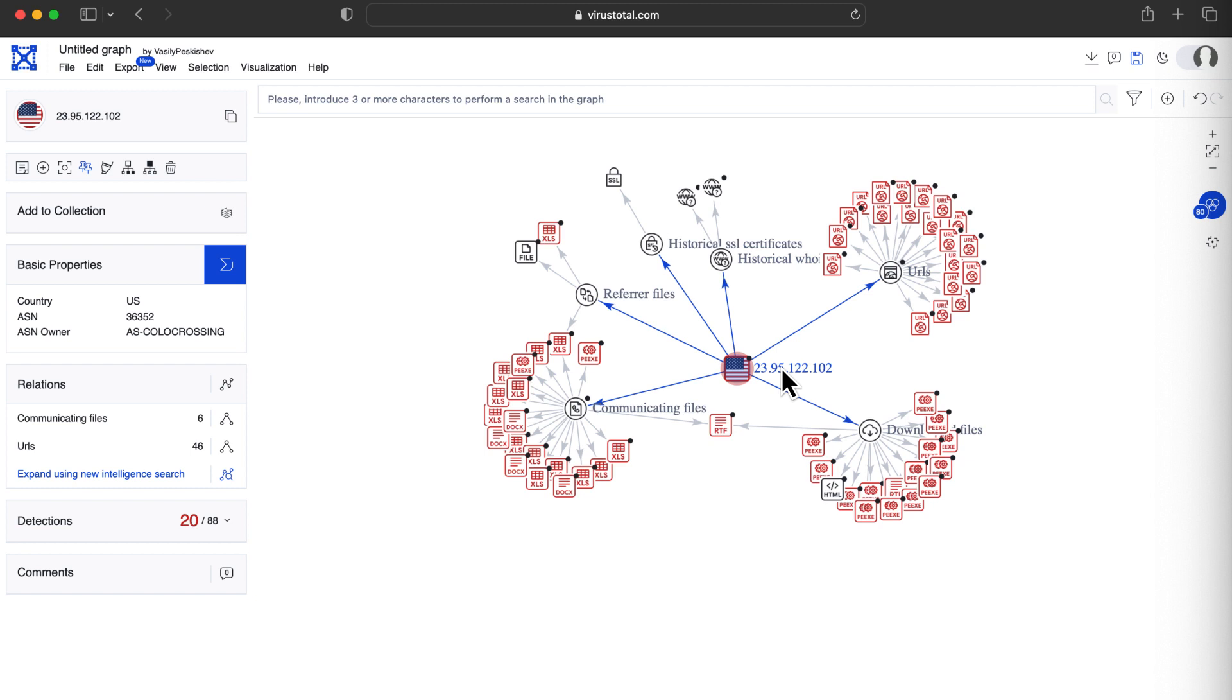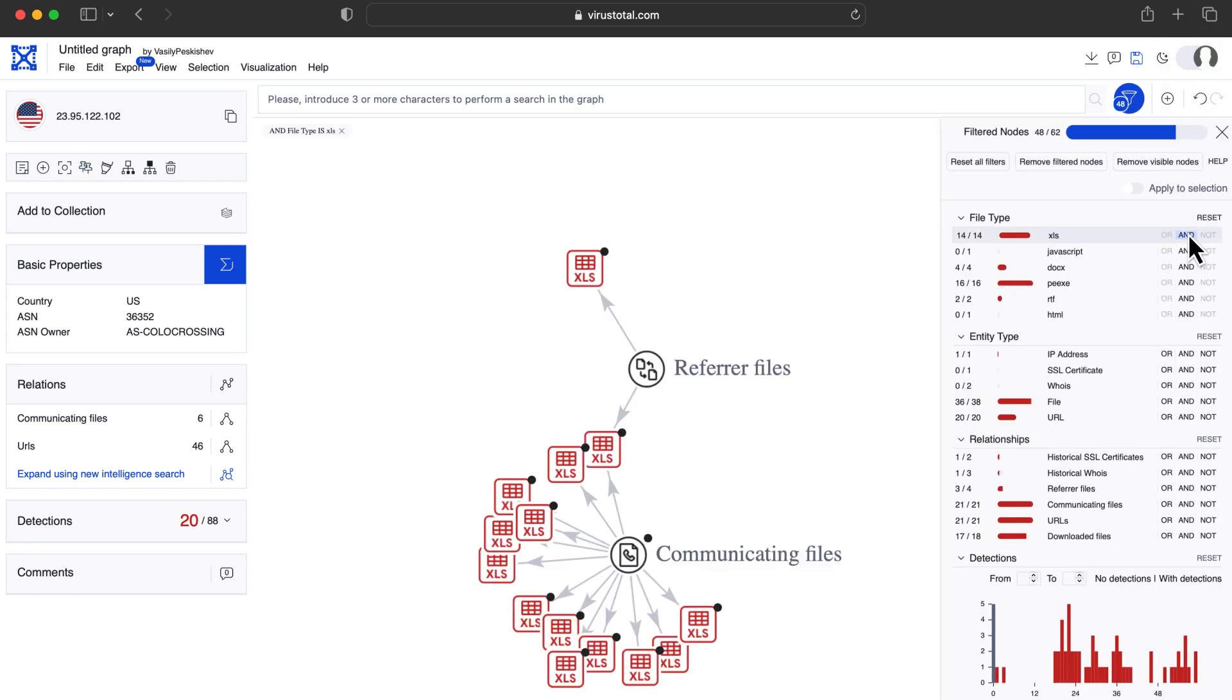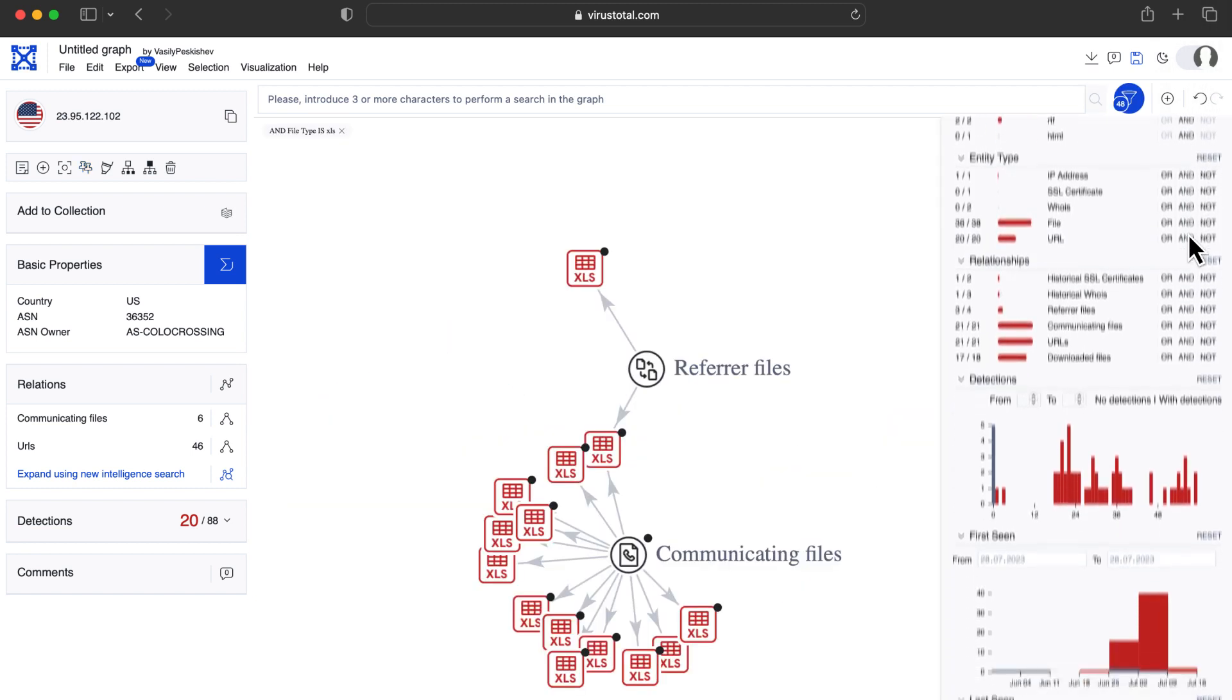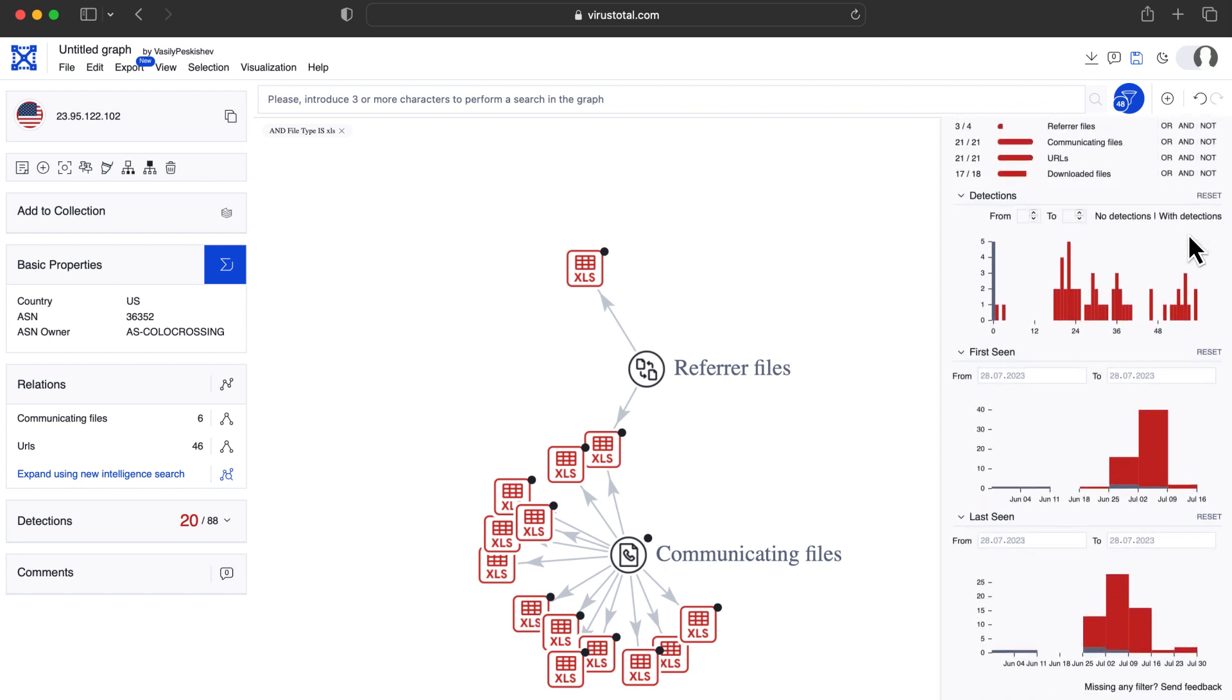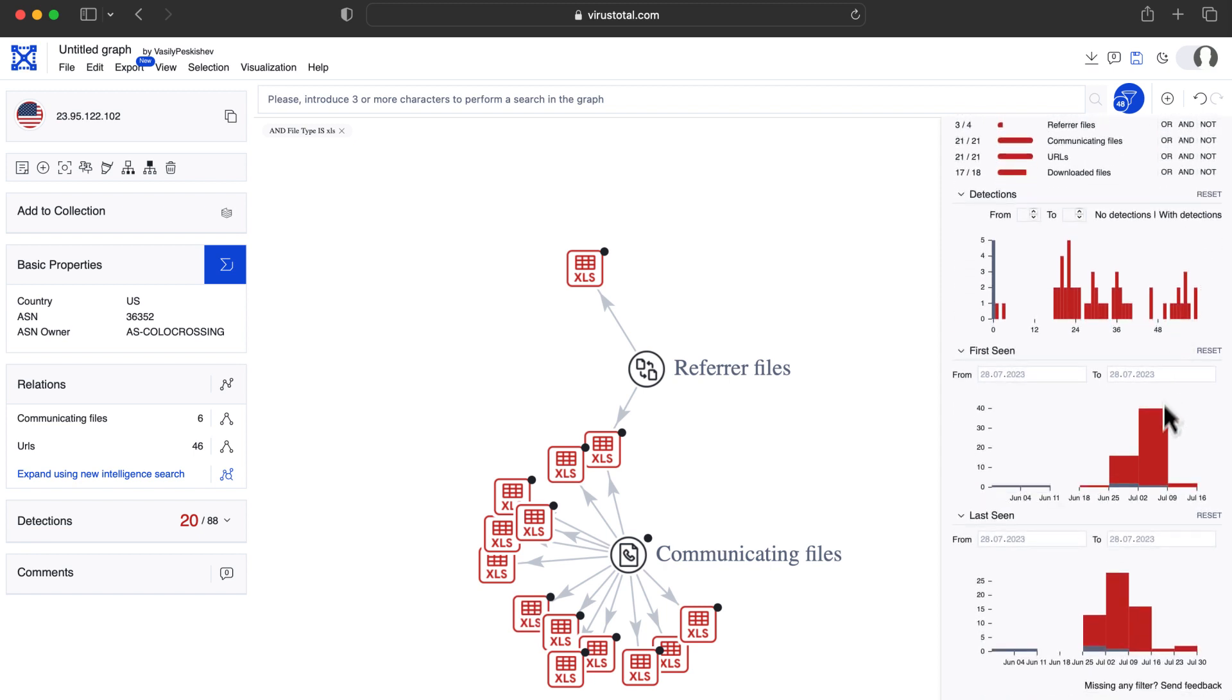Another possibility is we investigate some suspicious activity, maybe during a forensic analysis, where we don't have any samples yet. Let's assume we have some network activity indicators.